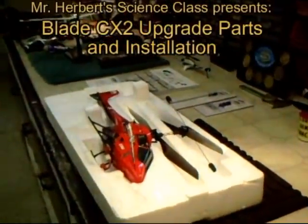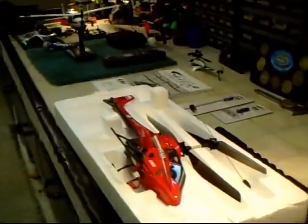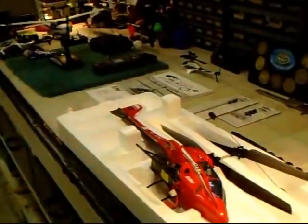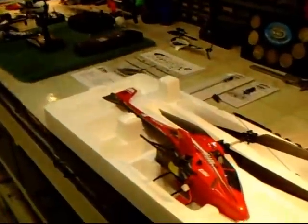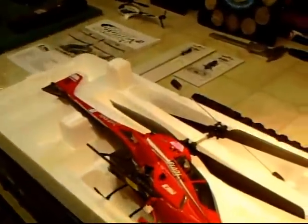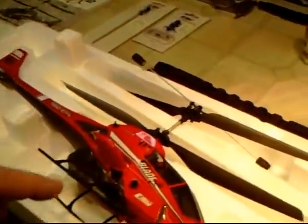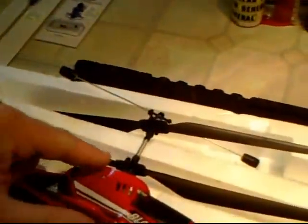Hi folks and welcome to Mr. Herbert's science class. Today we're going to change some parts on the Blade CX2.